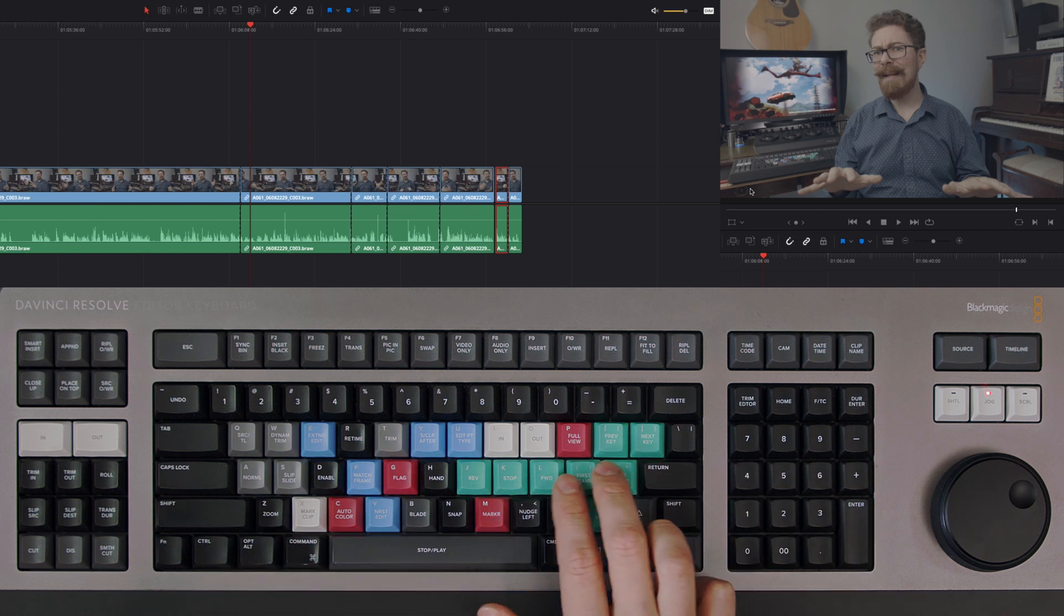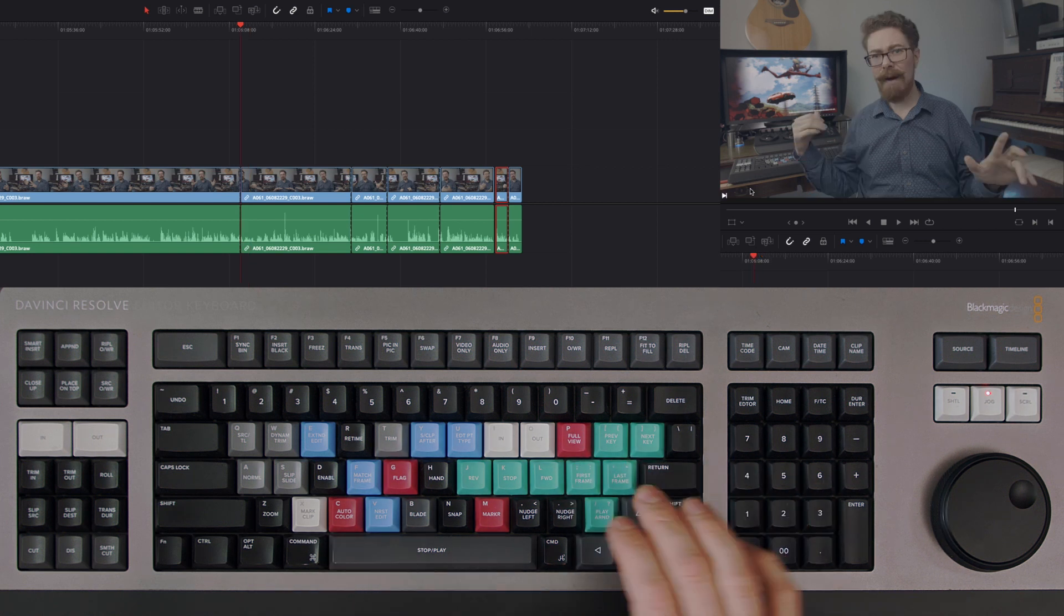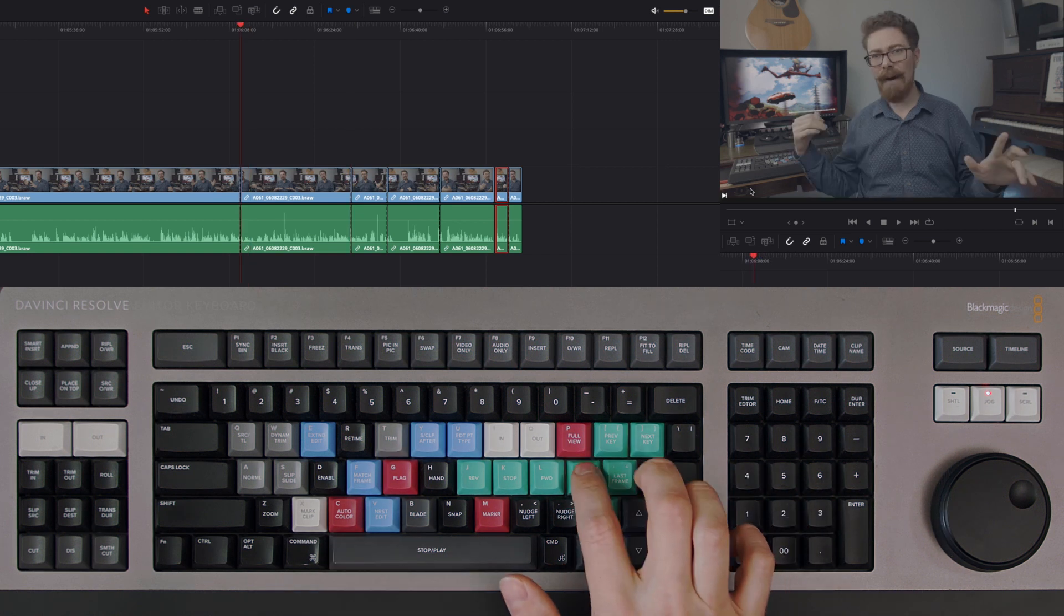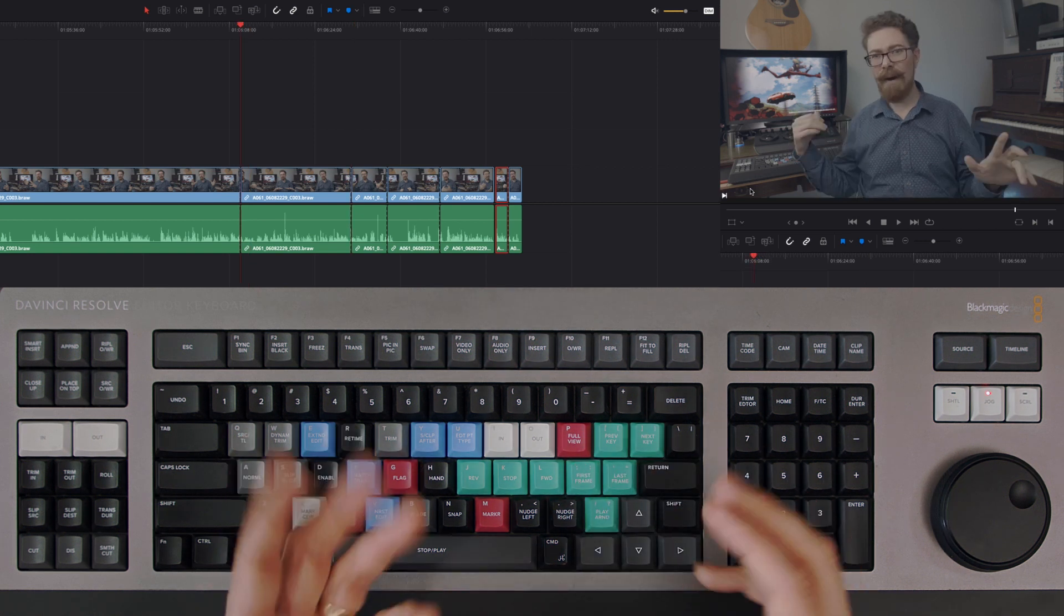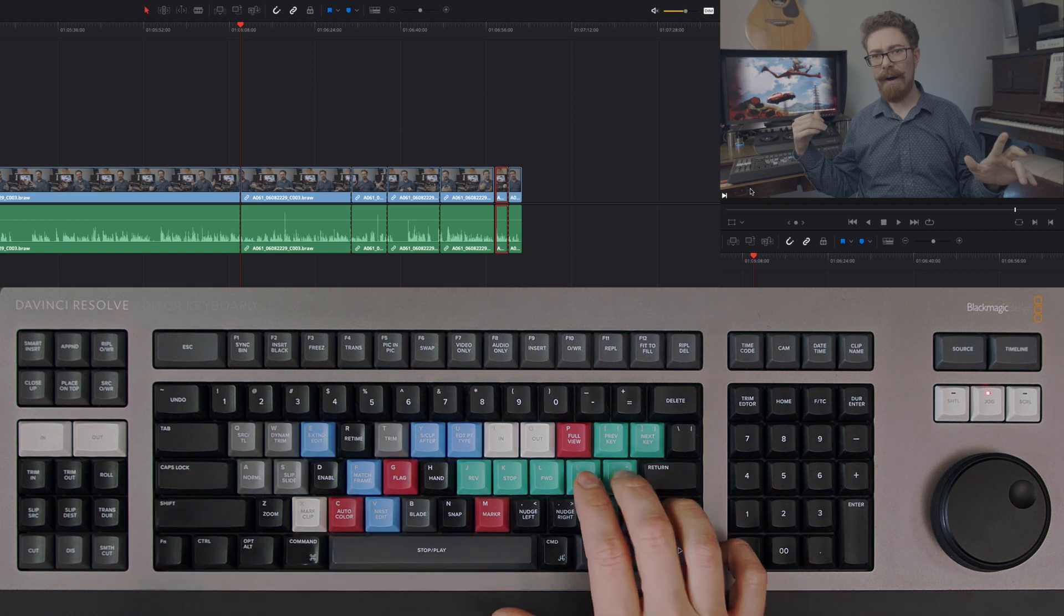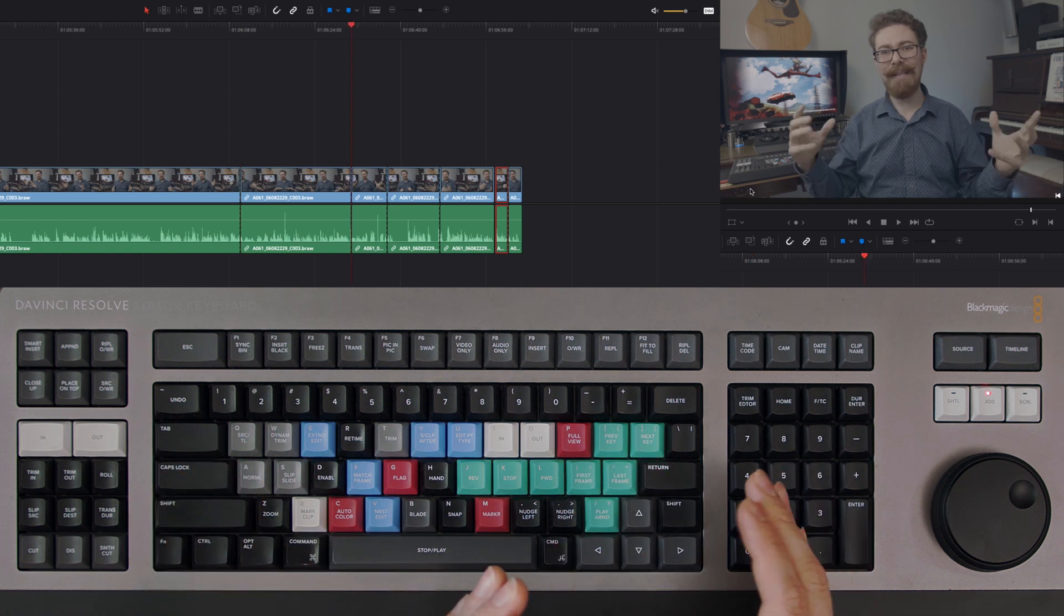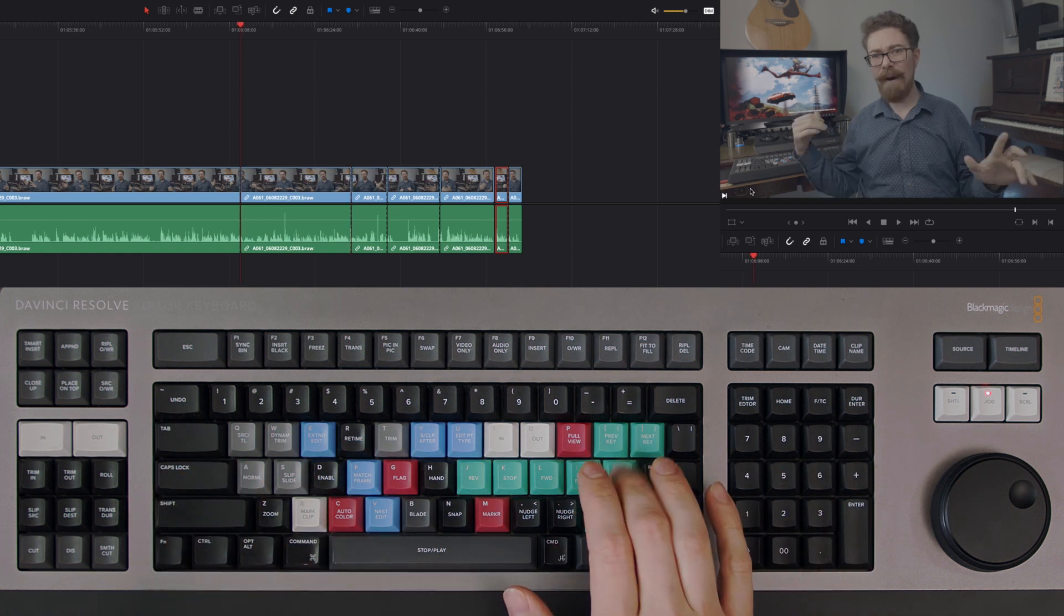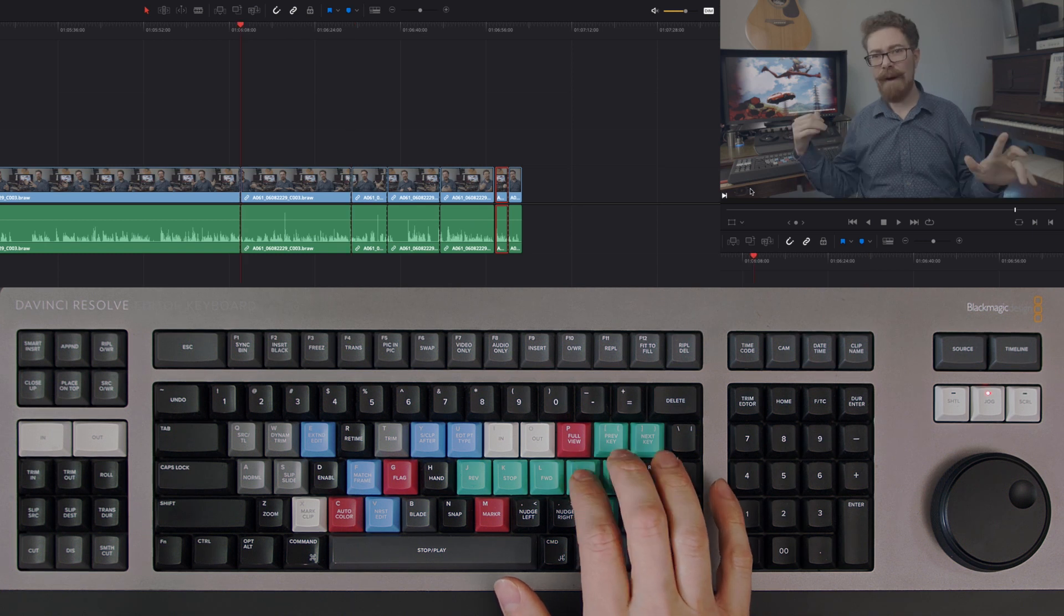It's very easy to test. Just tap them and instantly you'll jump to either the first frame of a clip or the last frame of a clip. That means as you're going through your edit, you can quickly and easily navigate.